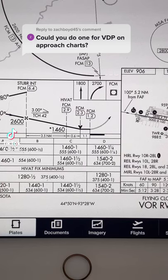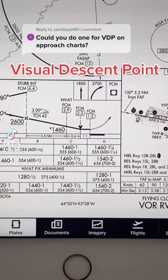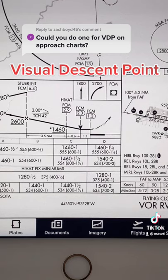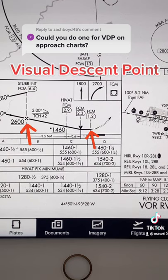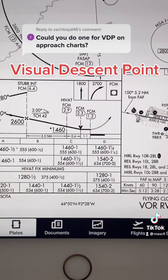The VDP, or visual descent point, can be found on some non-precision instrument approaches. It'll be found after the final approach fix and before the missed approach point, and is shown in the profile view with this V-shaped symbol here.